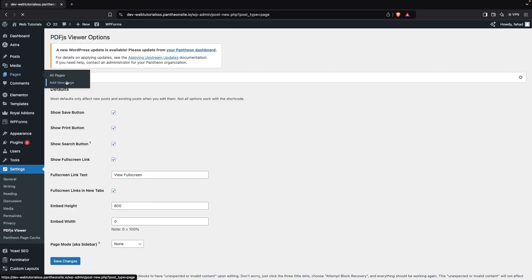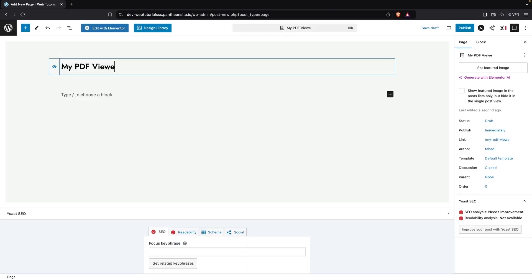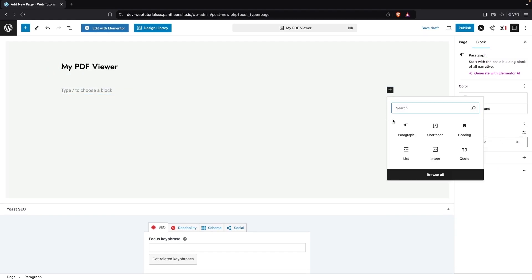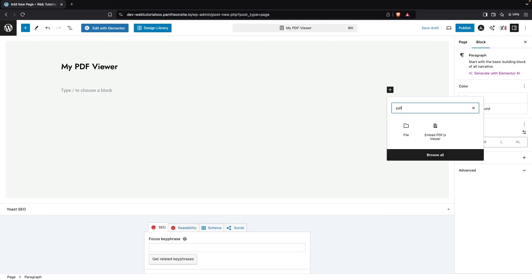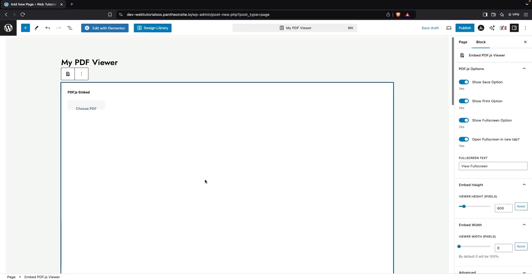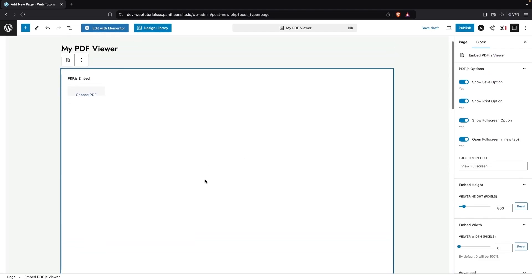Now we're going to go inside Pages and click on Add New Page. I'm going to name it 'My PDF Viewer.' Here I'll add our PDF element, so I'm going to type 'pdf' and you will see Embedded PDF Viewer — click on that and this will be our PDF viewer.